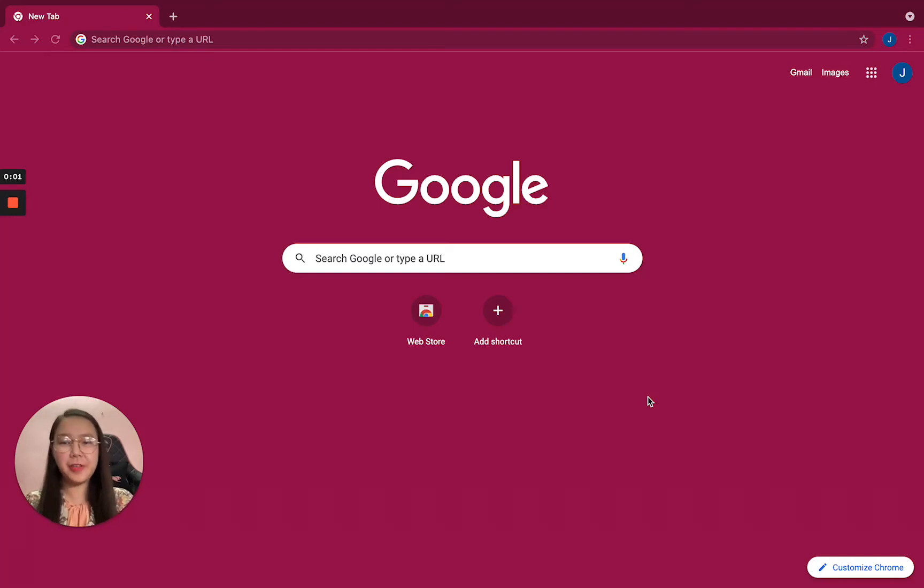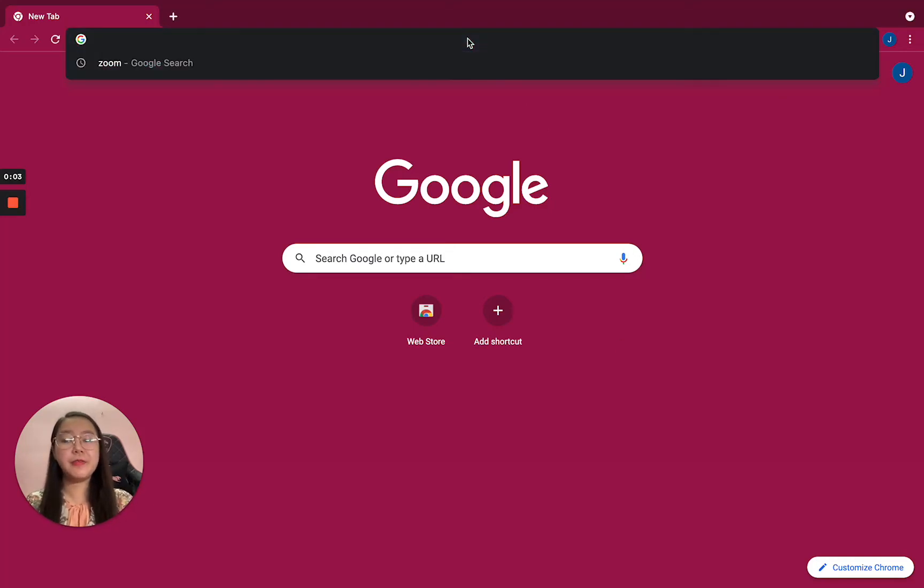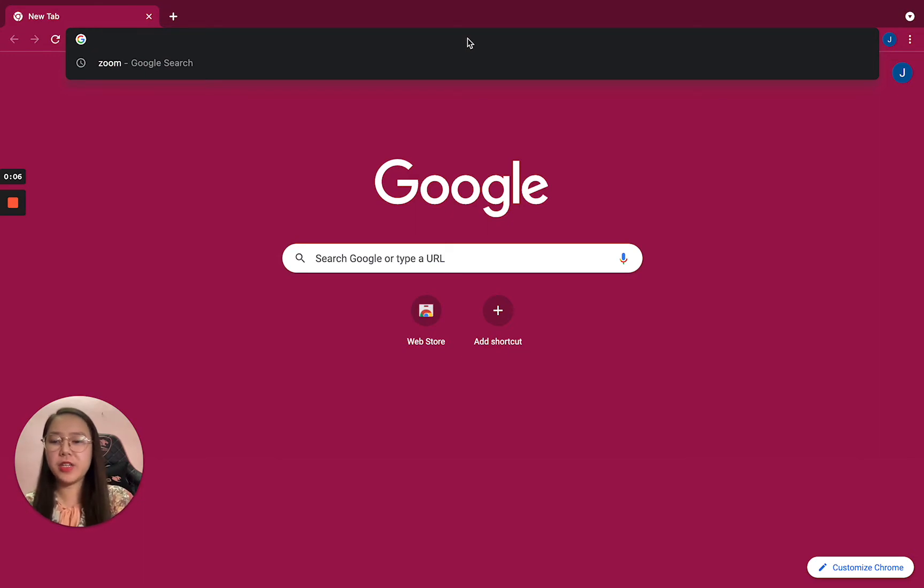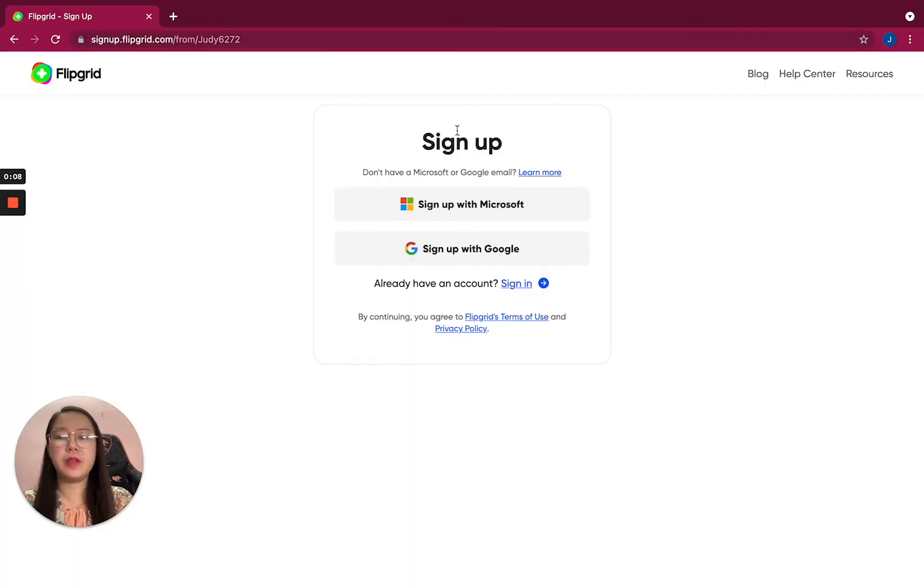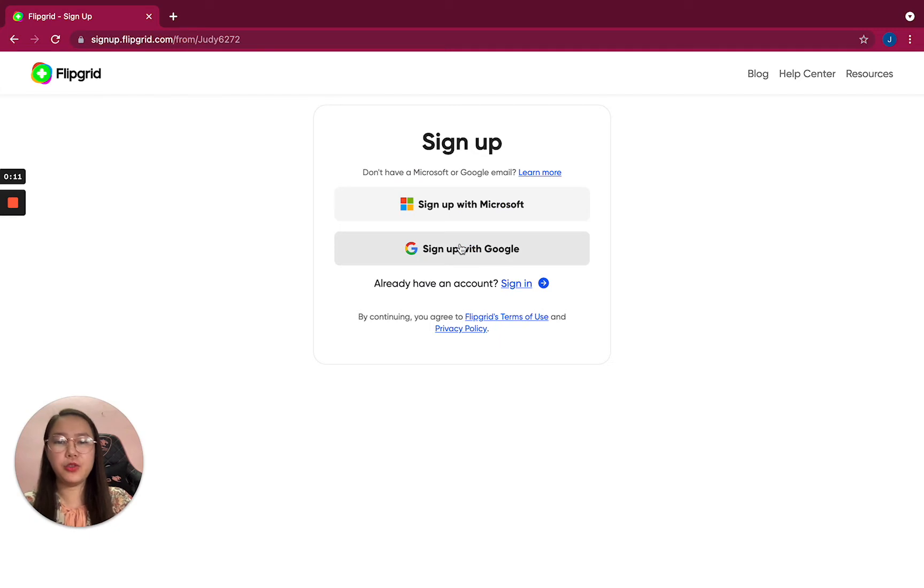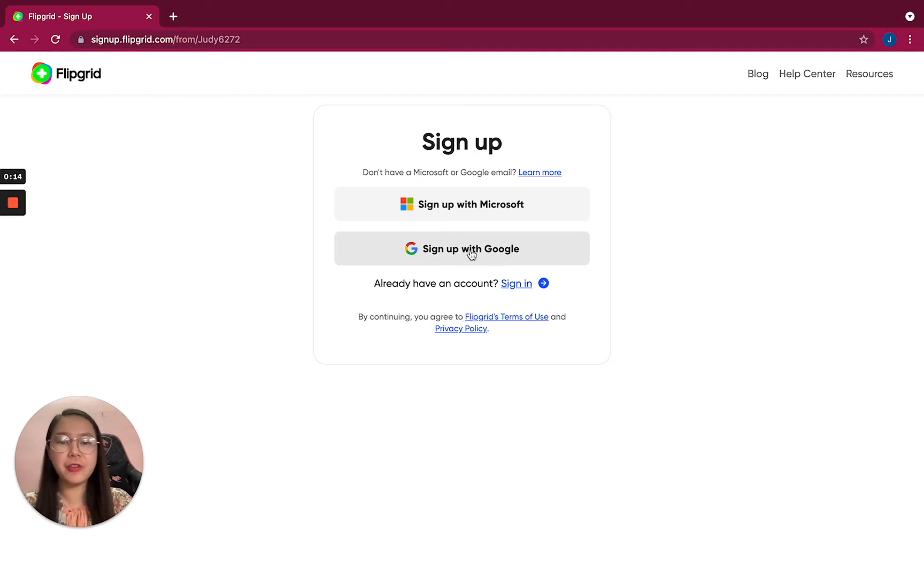To access Flipgrid, you can type flipgrid.com or use the link I already sent you. Then you can choose whether you want to sign up with Microsoft or sign up with Google.